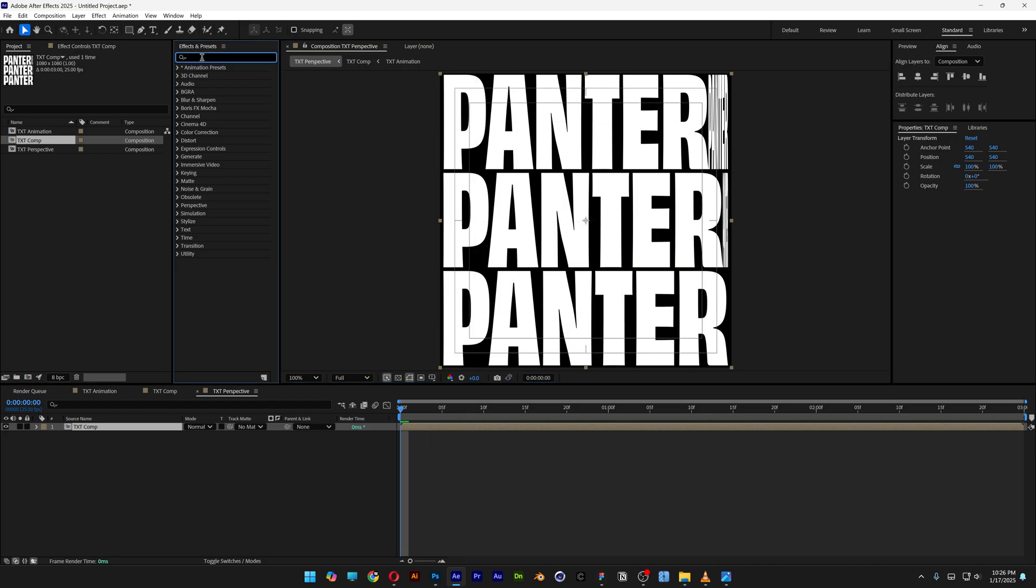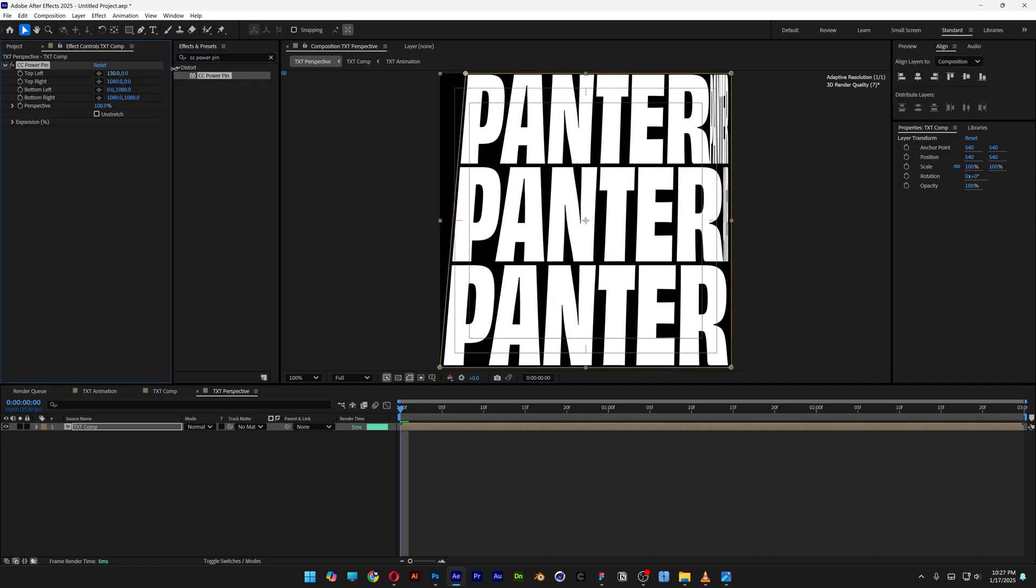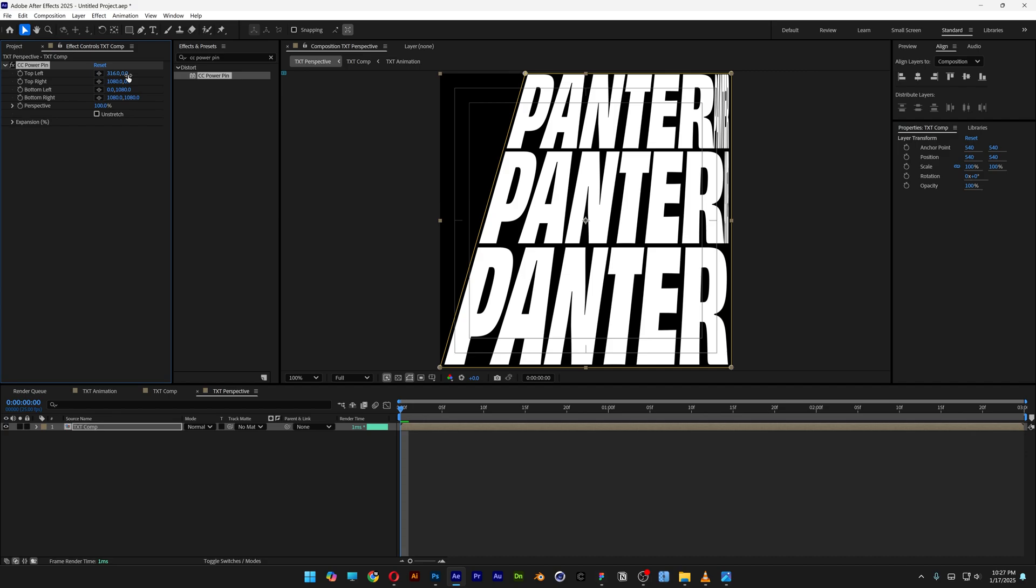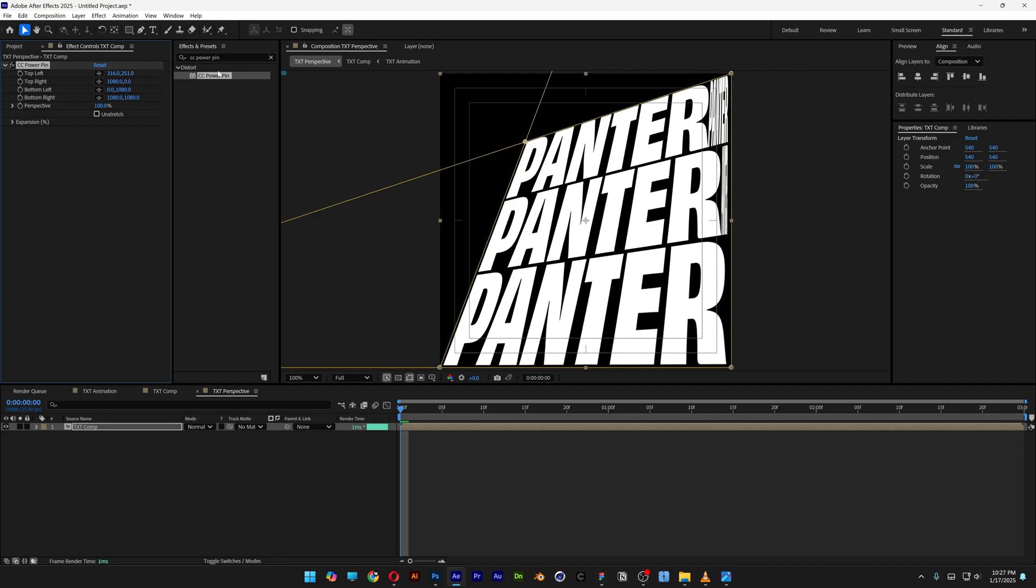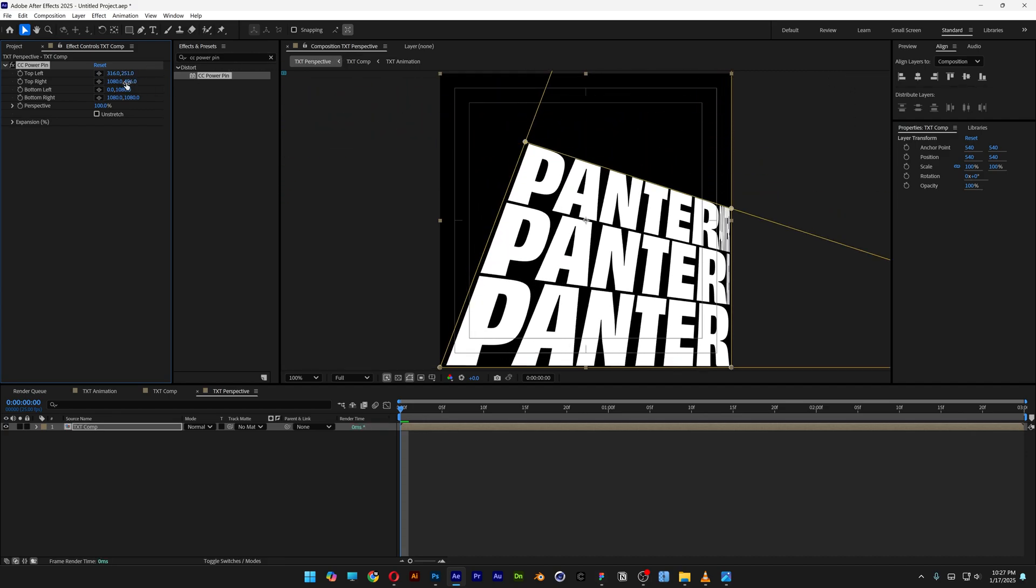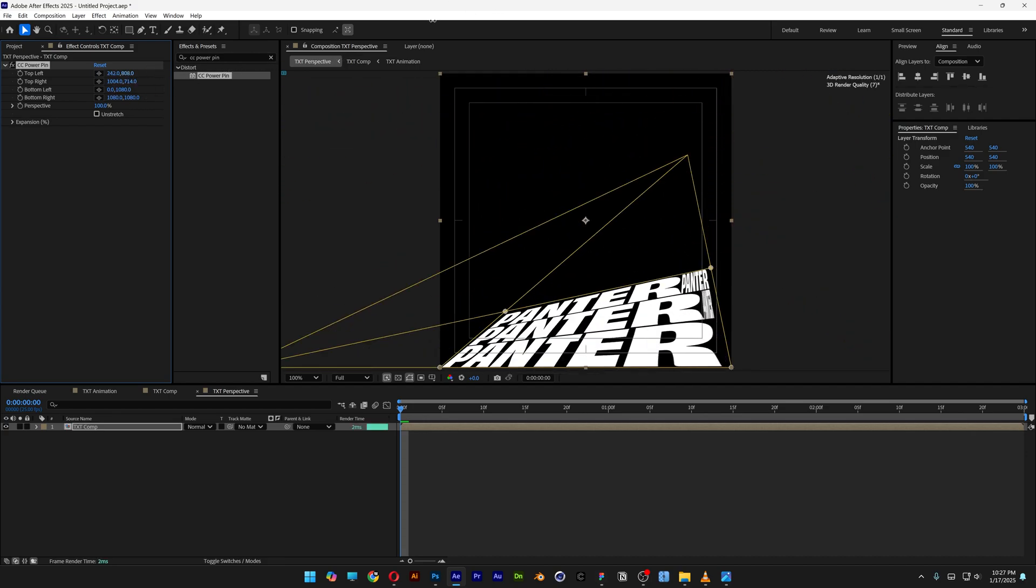Now we're gonna go to the effects and presets, type in CC Power Pin, double-click on it. Here we got a couple of settings that you can manipulate and put the text in perspective as much as possible.